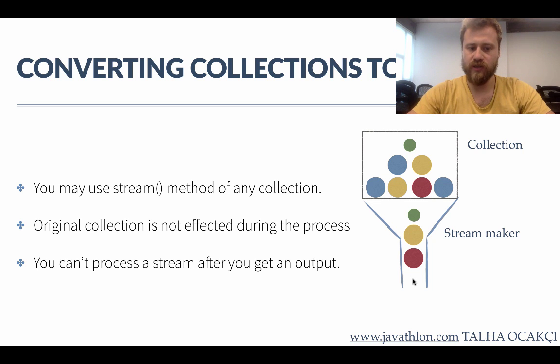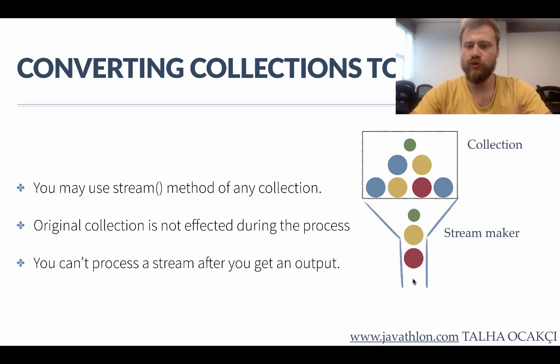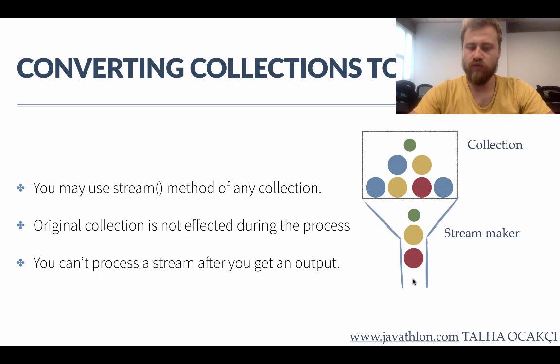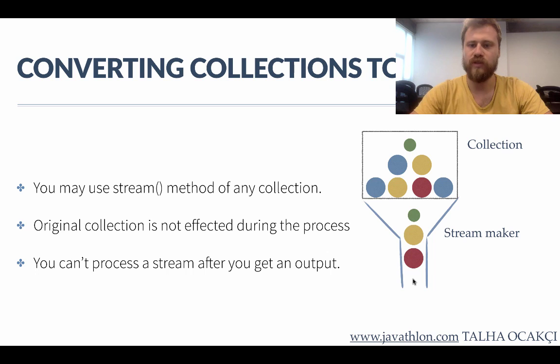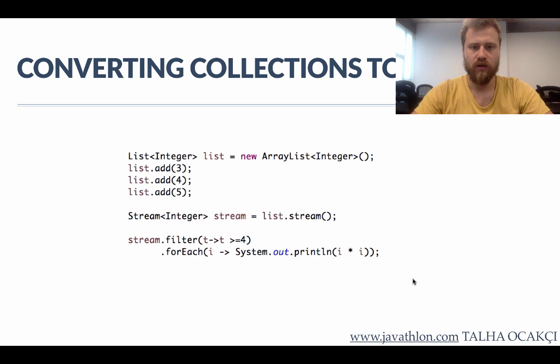After you process the stream and use a terminal operation, you cannot use the stream again. That's why if you want to operate over the stream once more, you need to convert the original collection into a stream again.